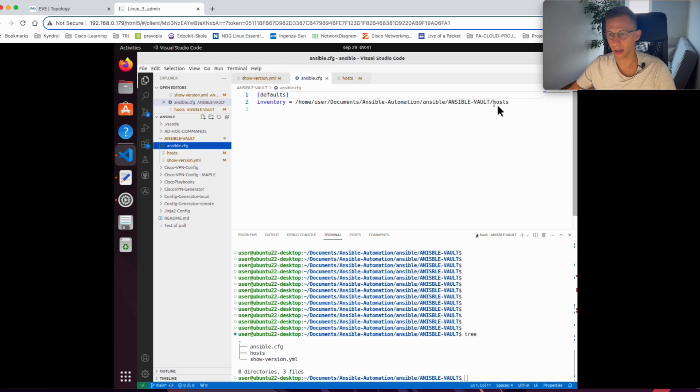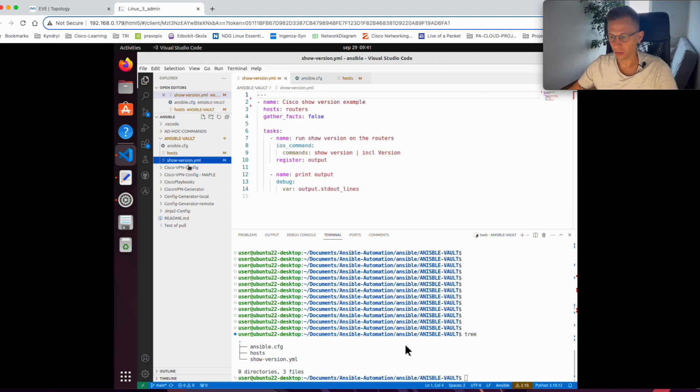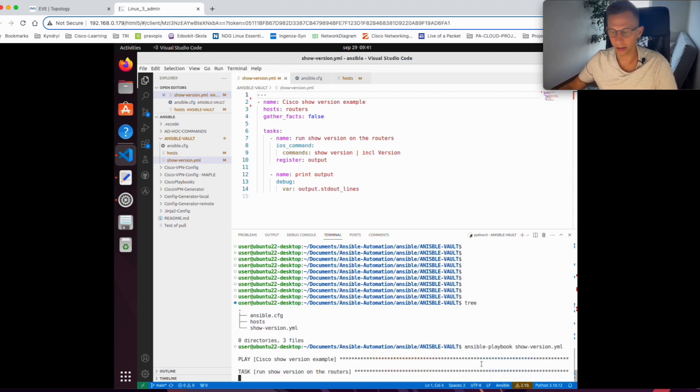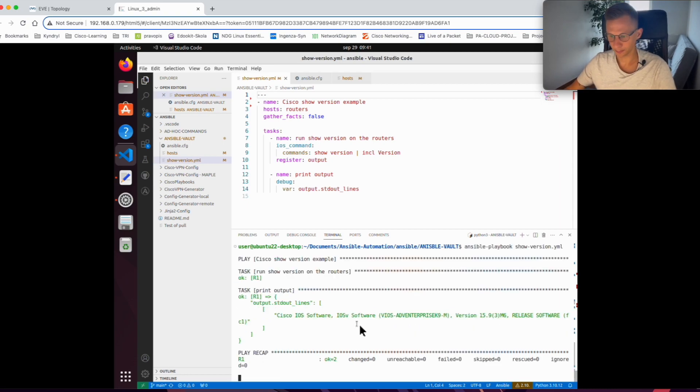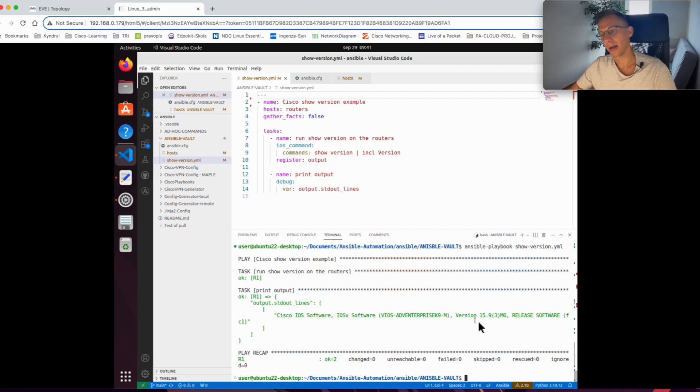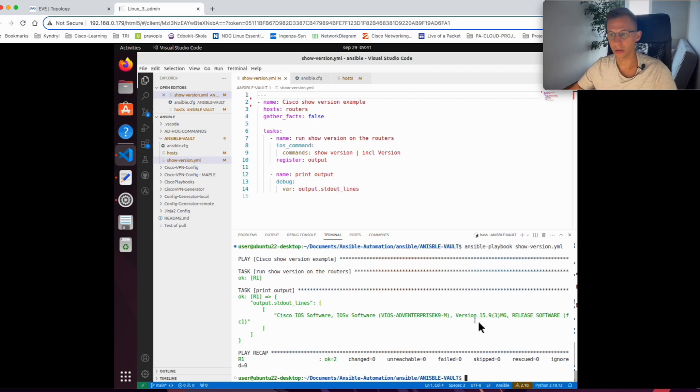If I try and run the playbook, it doesn't do anything fancy. It will just run against the router and display the version. But how to encrypt the password so it's not in clear text? Let's have a look.